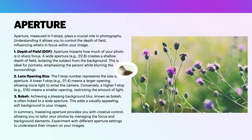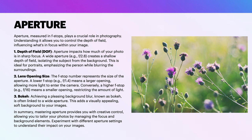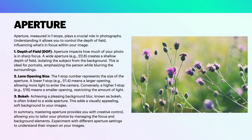The lens opening size, the f-stop number, represents the size of the aperture. A lower f-stop, like f/1.4, means a larger opening, allowing more light to enter the camera. Conversely, a higher f-stop, f/16 for example, means a smaller opening, restricting the amount of light.